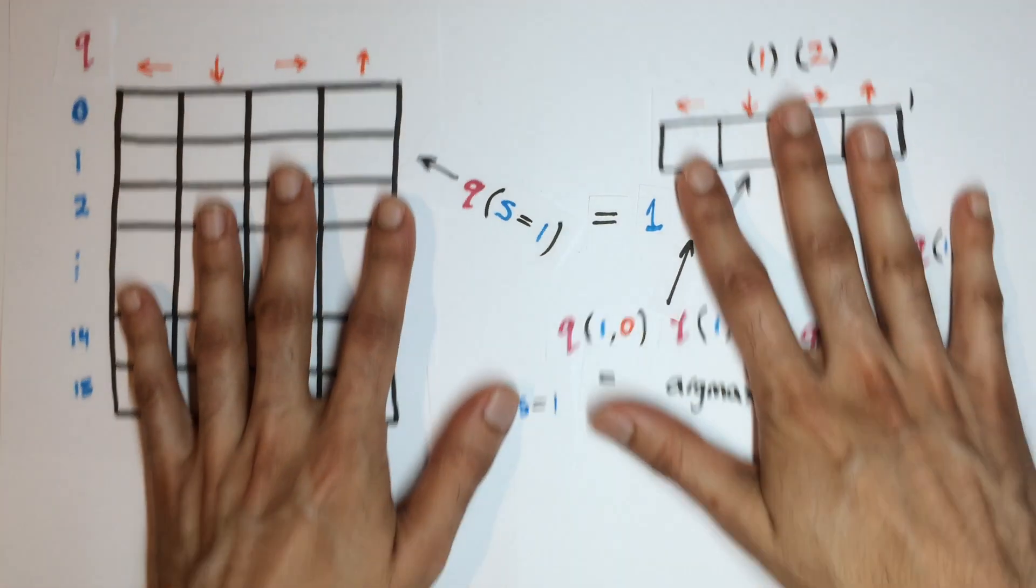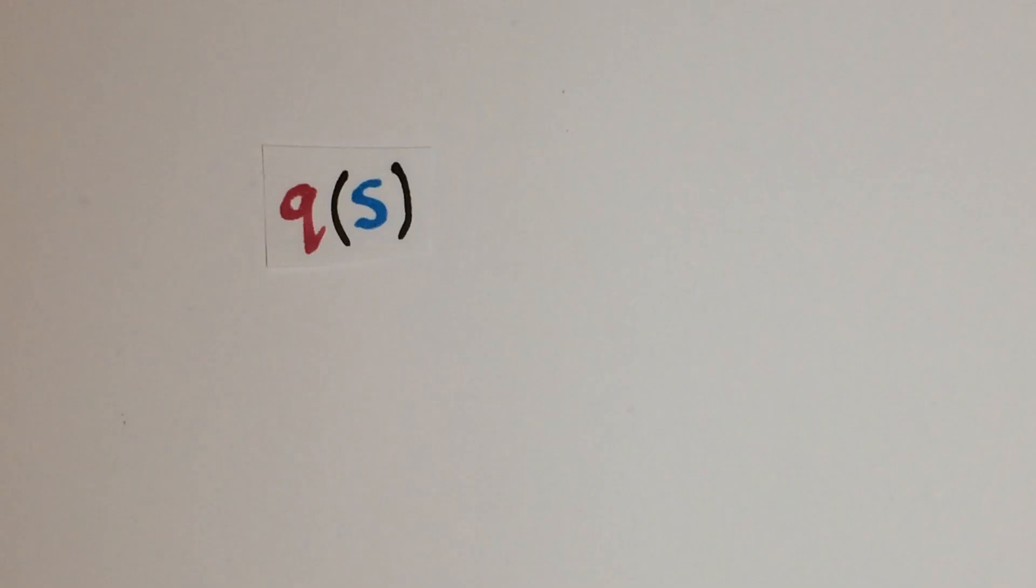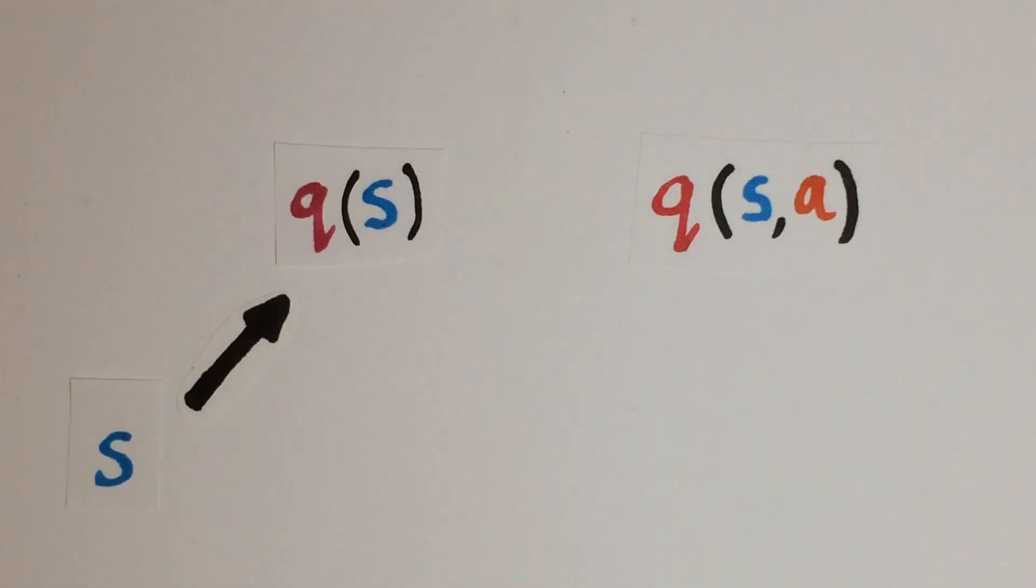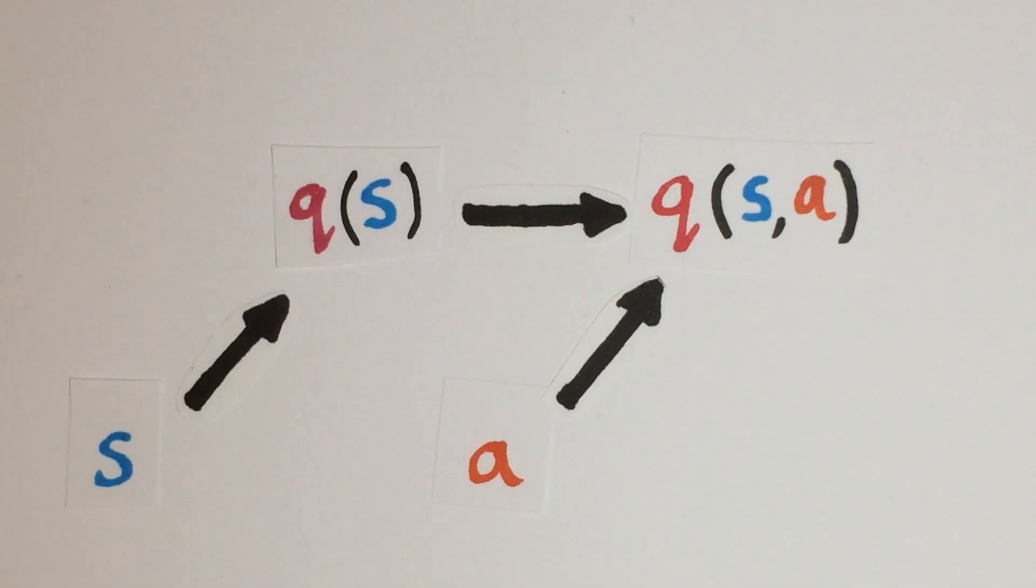So for our neural network we need to output the row of Q values for a given state and also the single Q value for an action taken in that state. Then the inputs would first be the state to get the row of Q values and then the action to get the Q value for that state action pair.